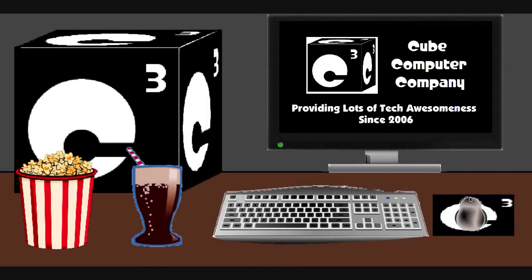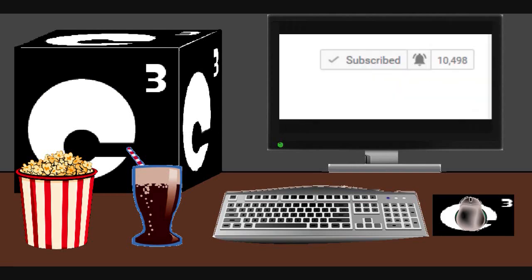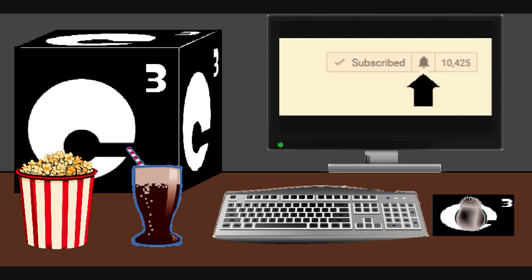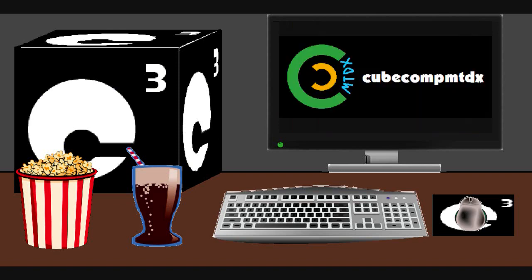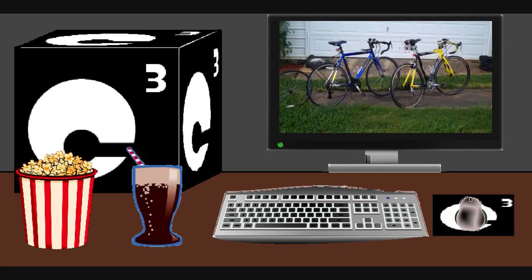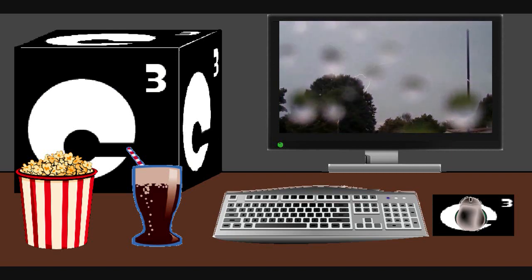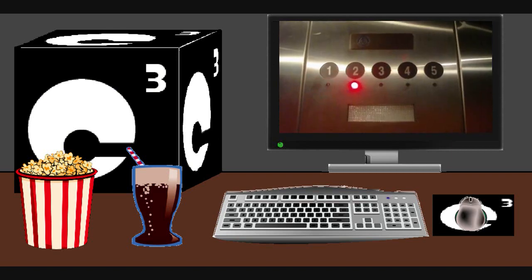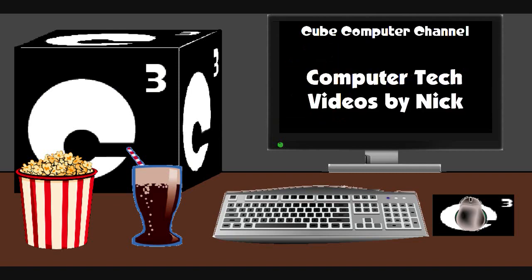Hey everybody, I hope you guys enjoyed this video from Cube Computer Channel. Remember to like the video, subscribe to Cube Computer Channel for more updates, and remember to tick the bell so that you actually get notified of these updates. Did you know that I am also on a second channel? That's Cube Comp MTDX. Over there you'll find videos of bicycling, weather, elevators, and all sorts of other neat and interesting stuff. Feel free to subscribe to that channel as well. Again, I thank you for your support and thanks for watching this video.